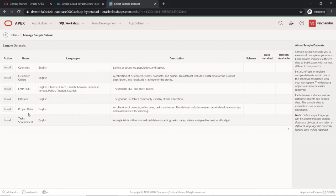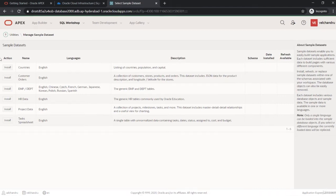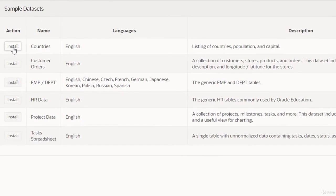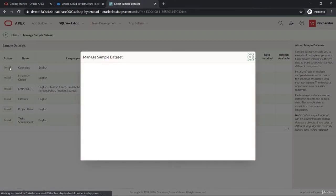If you want customer orders or project data, you can install those. With respect to language, you can install lots of options. For our demo purposes, we can start with installing the countries, population, and capital. That will be very fine for a basic application.